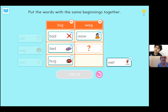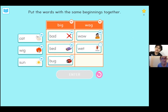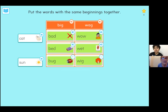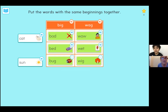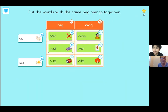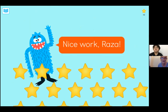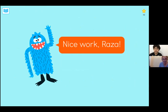Wet. Now read that second word to me again. W-E-T. Wet. That's right. And the top word is pronounced wow. All right, let's go ahead.